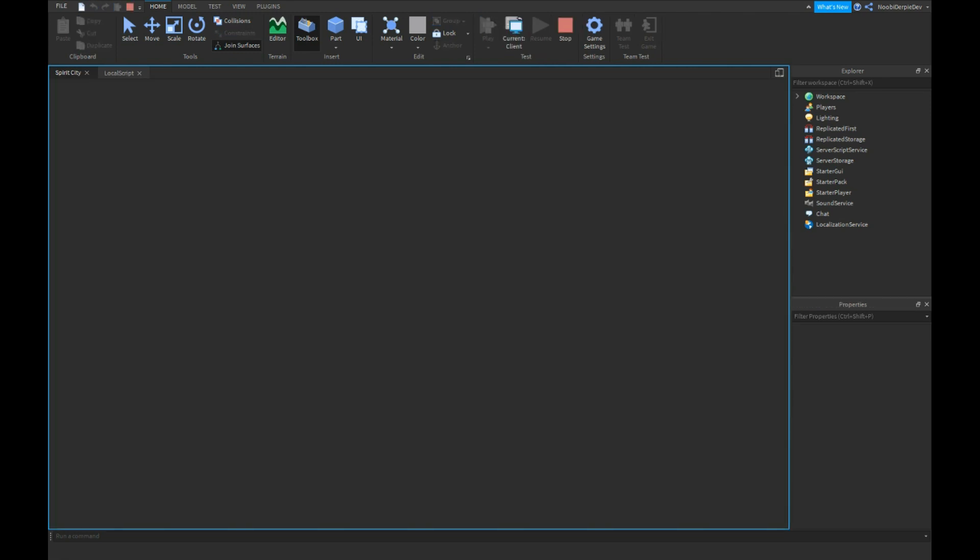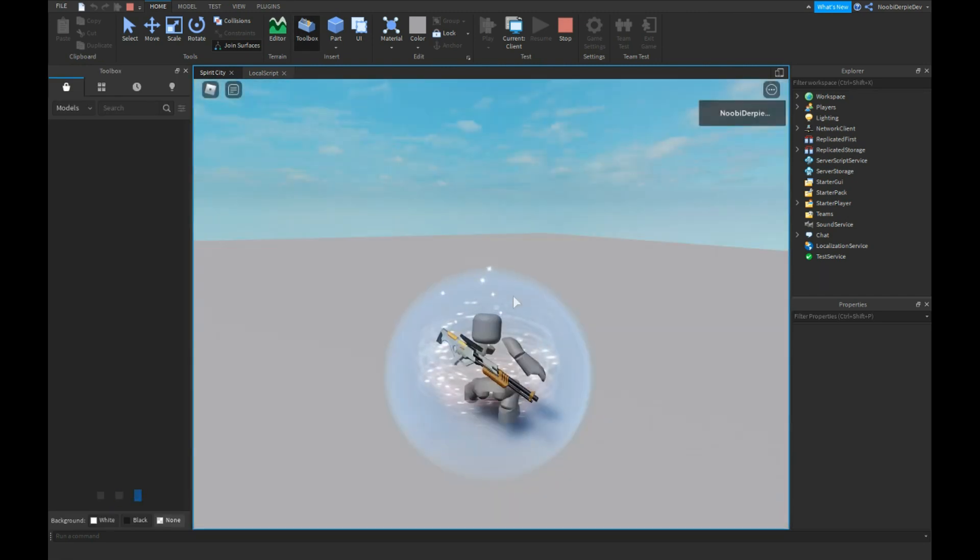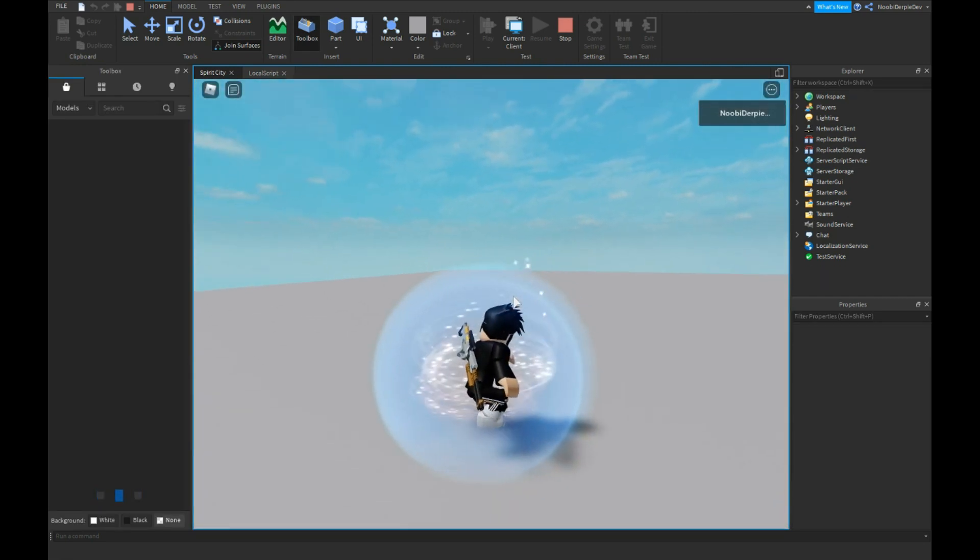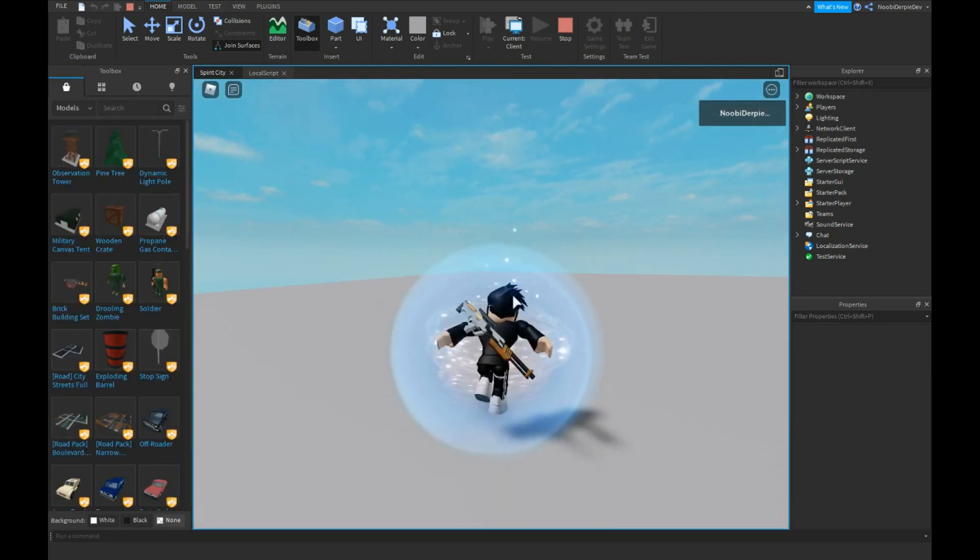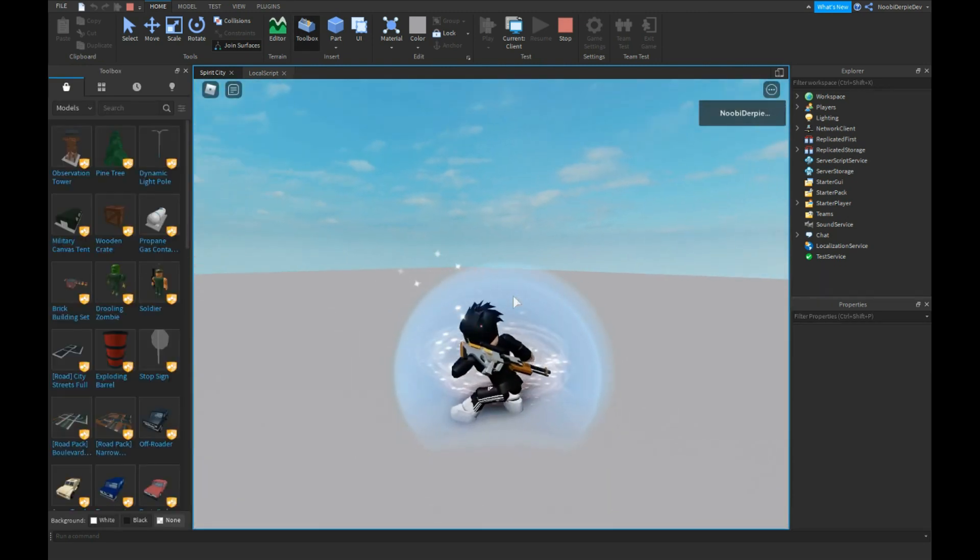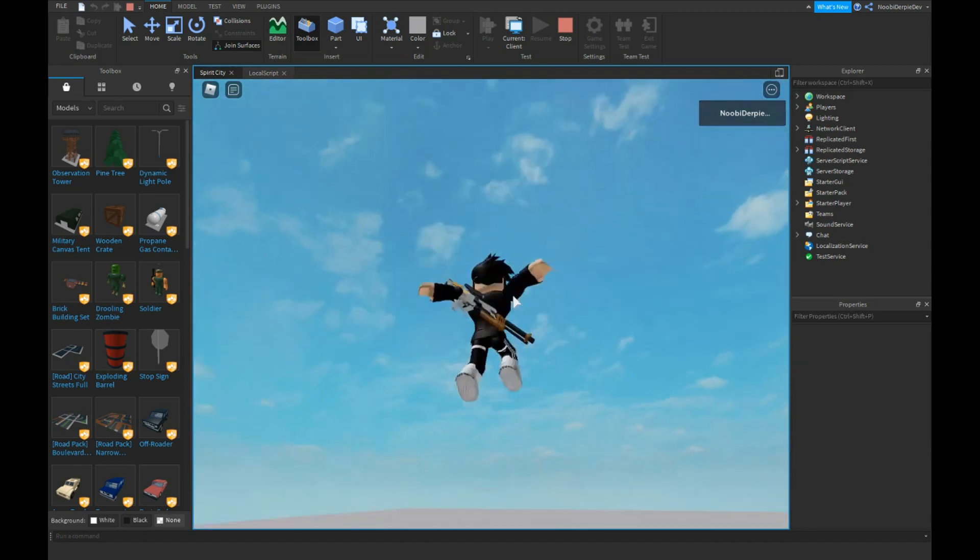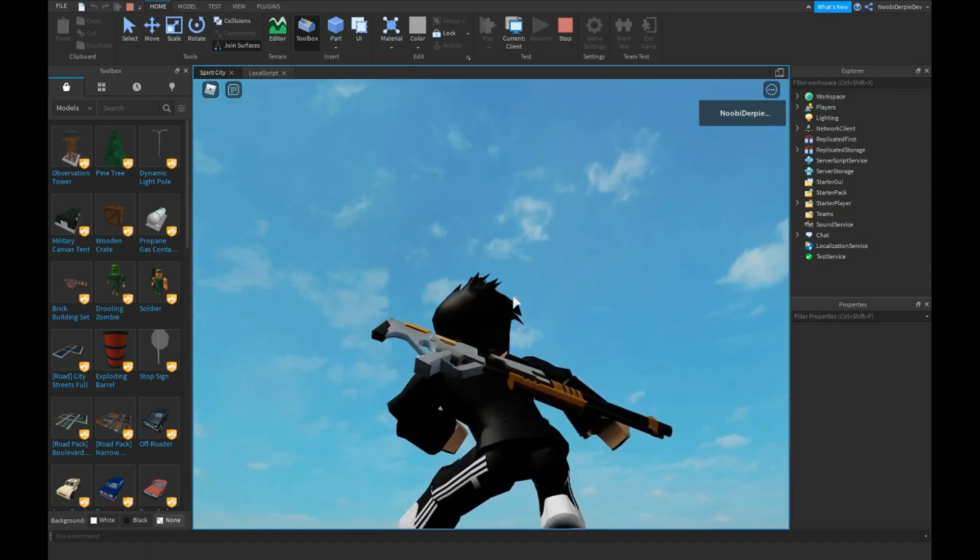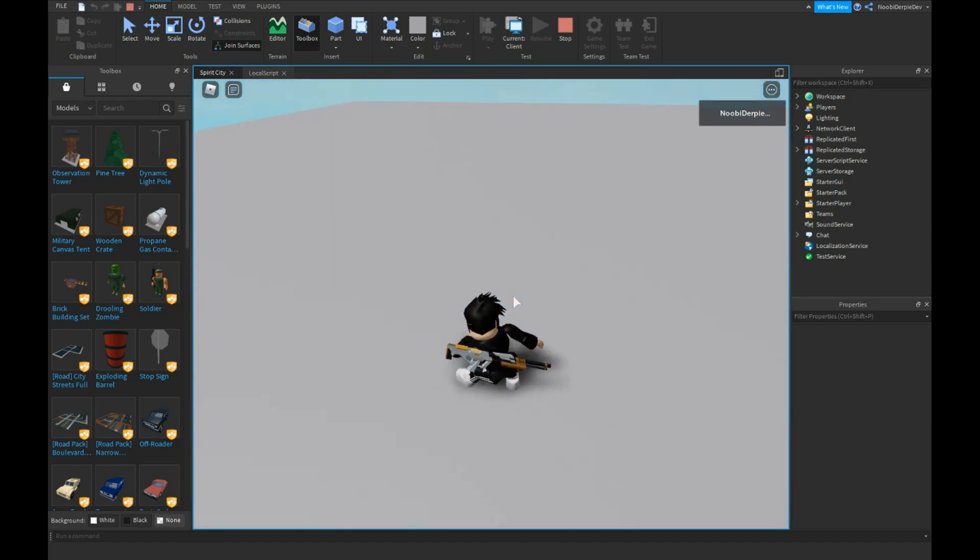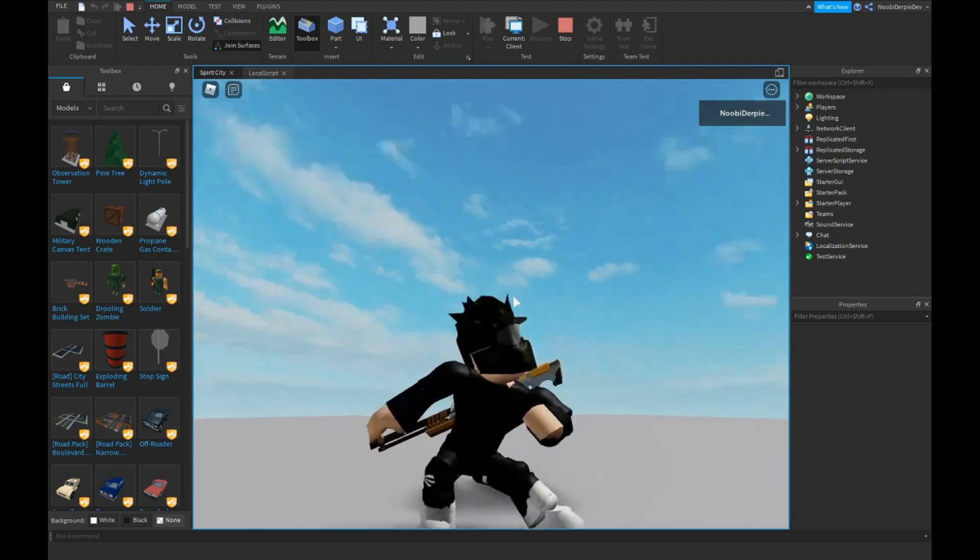So let's test this out. As you can see if we look to the left our head is going to follow. If we look to the right, if we look up it's going to follow. If we look down it's all following us.